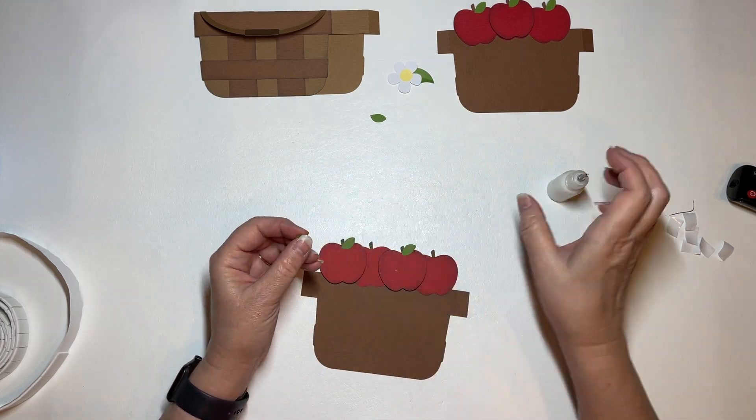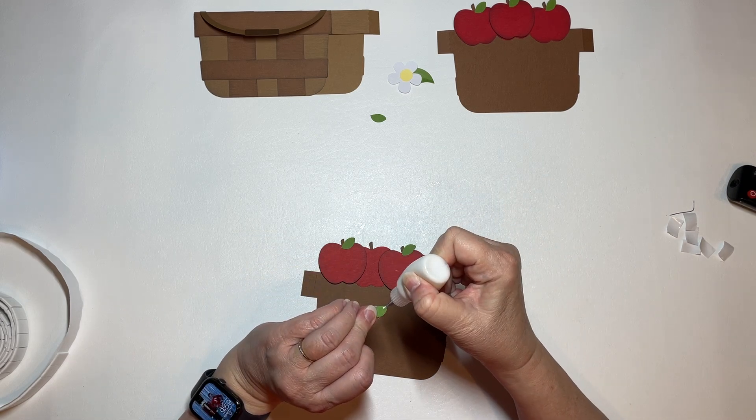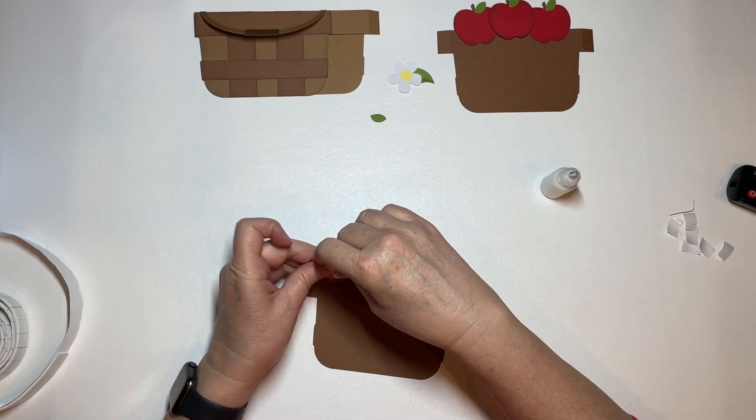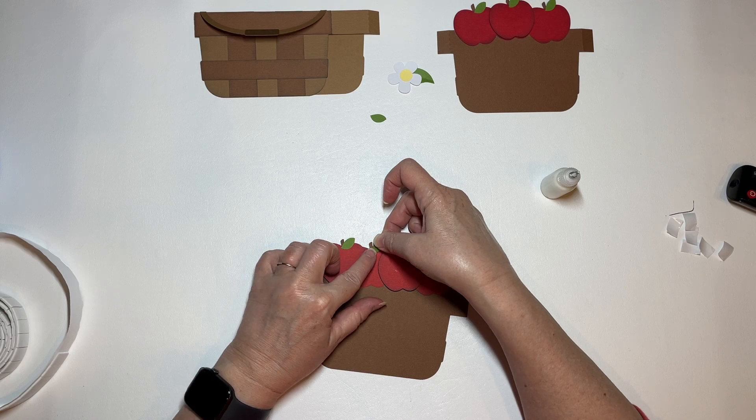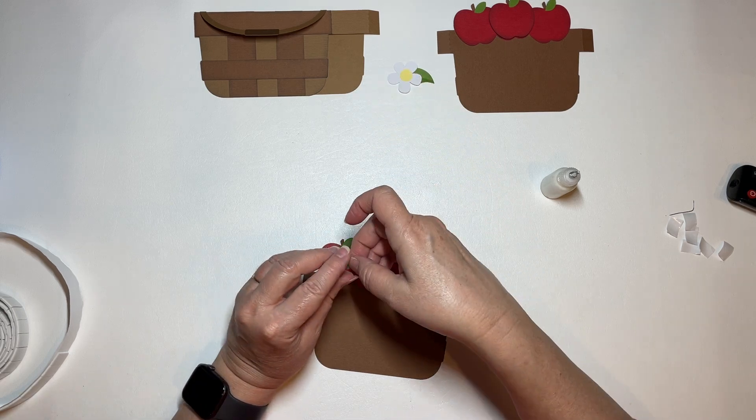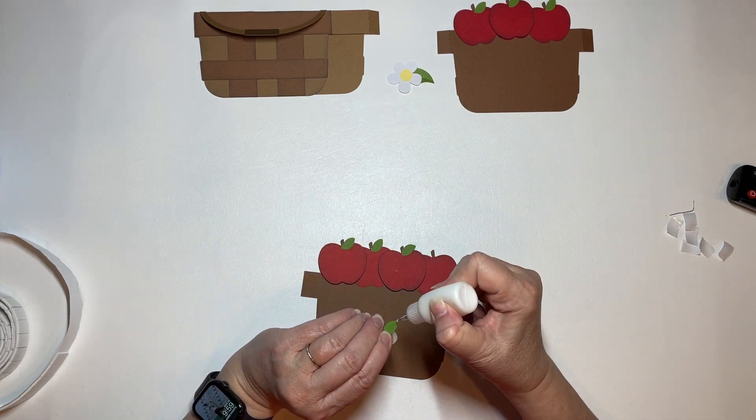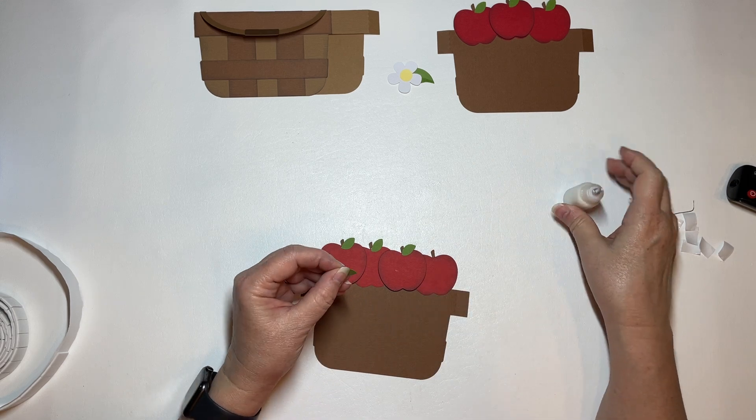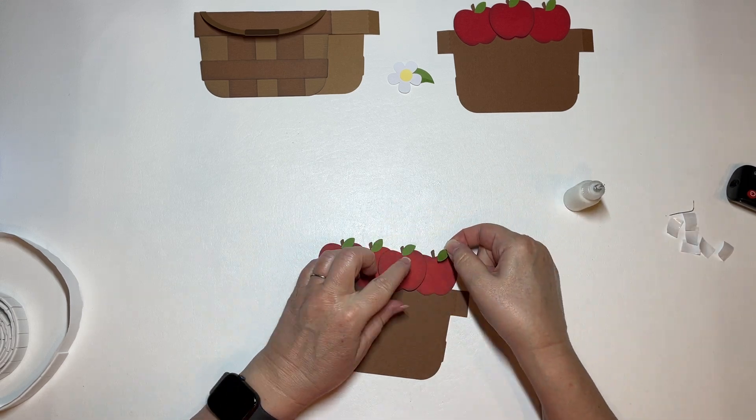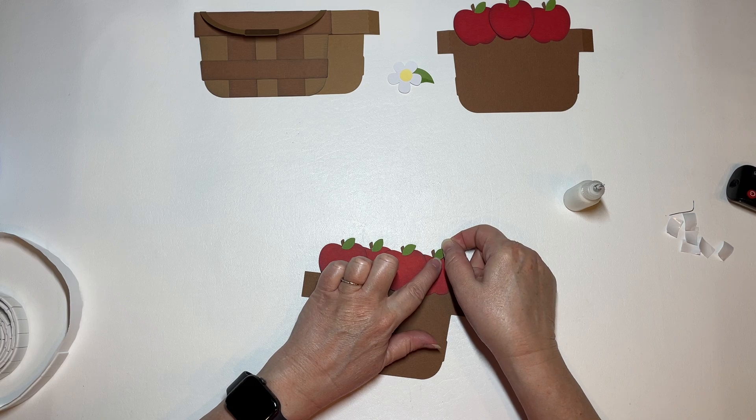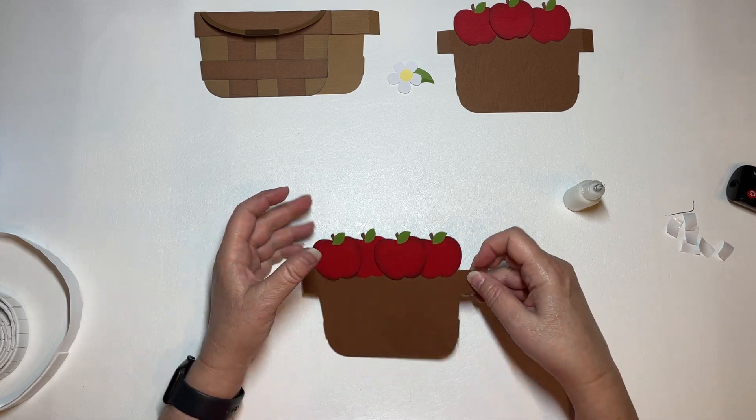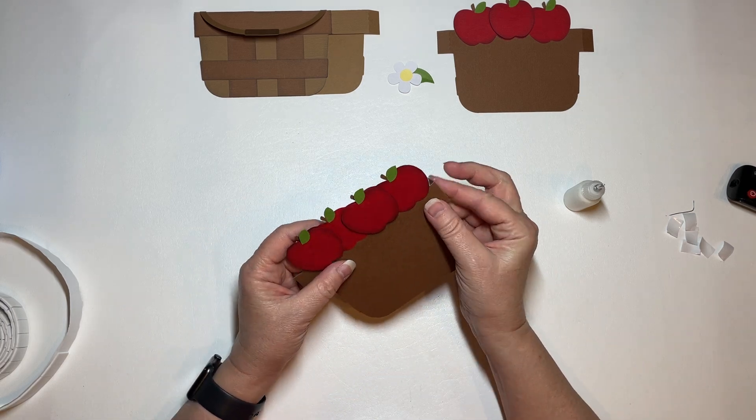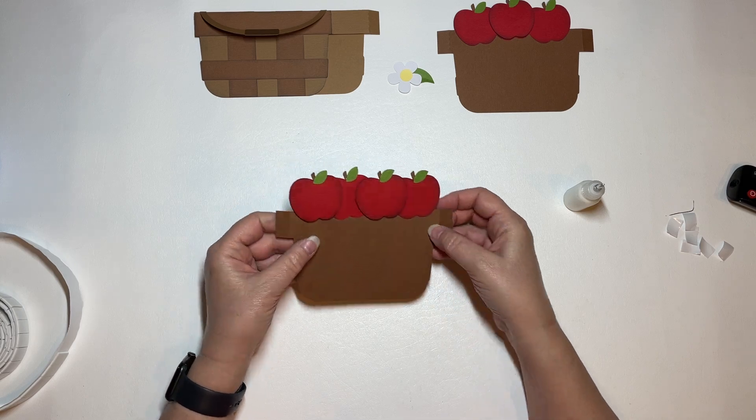Now let's put on our back leaves. Okay. Very quick and simple.